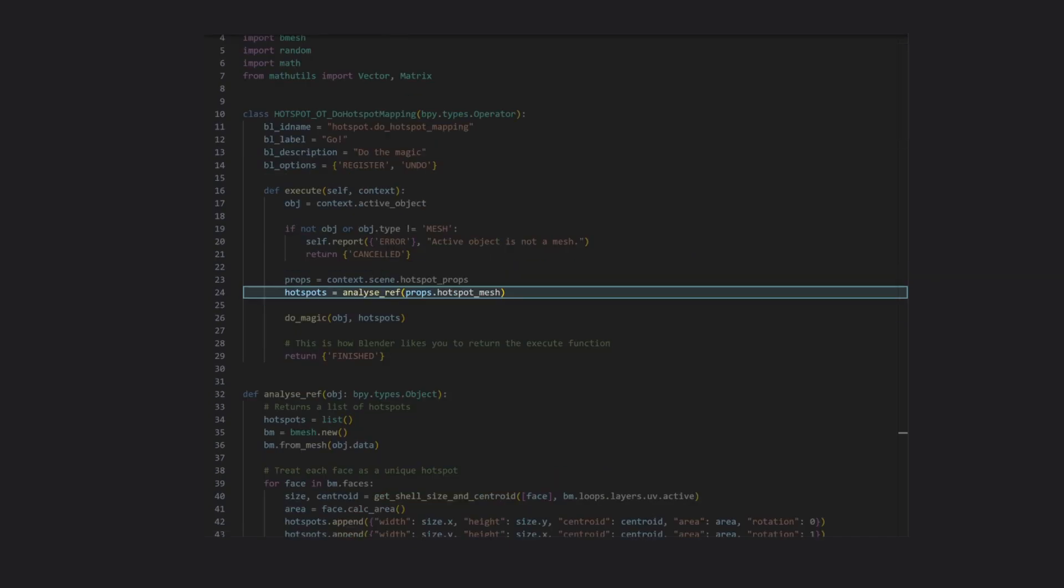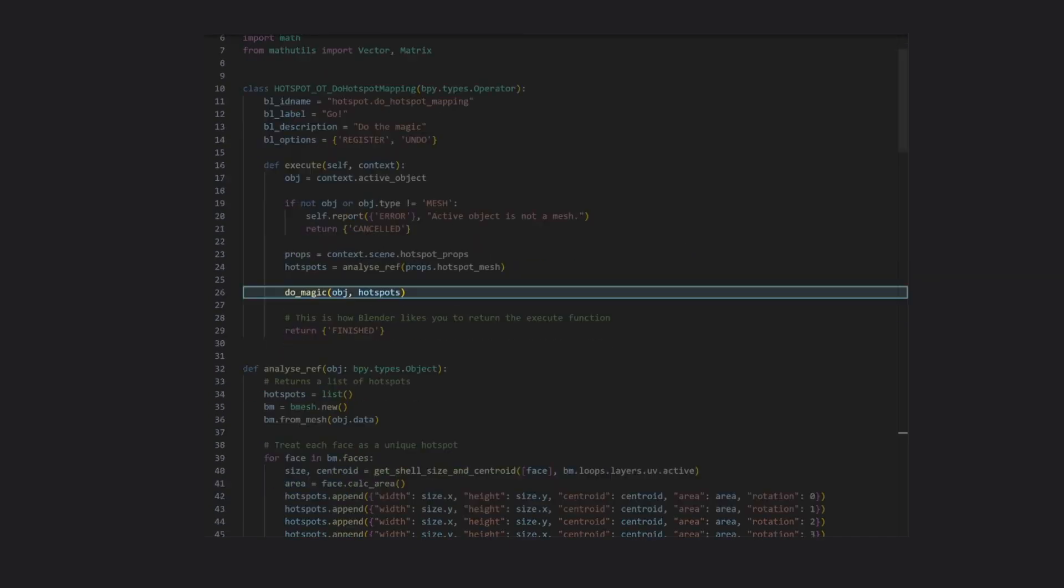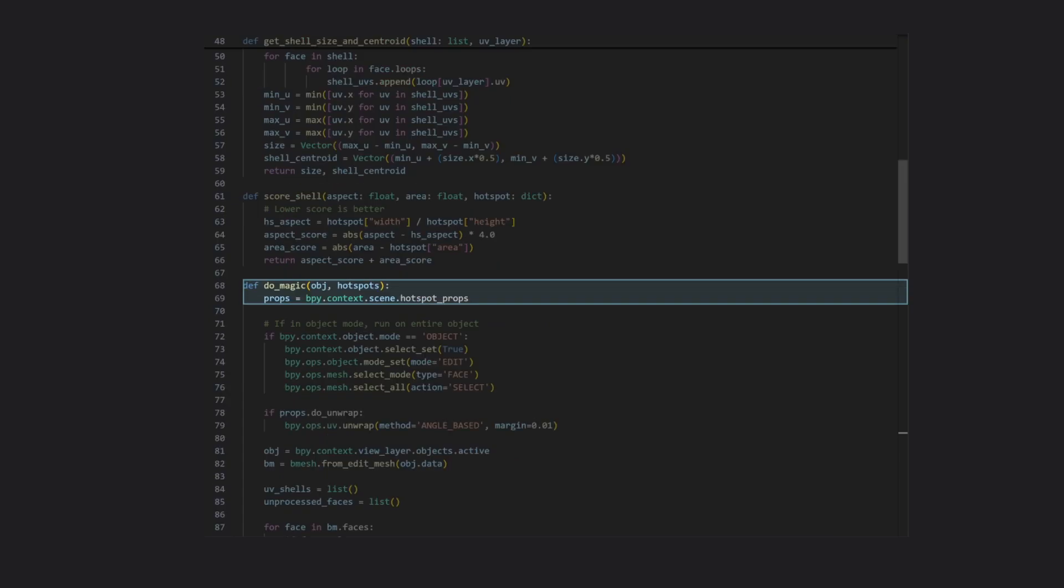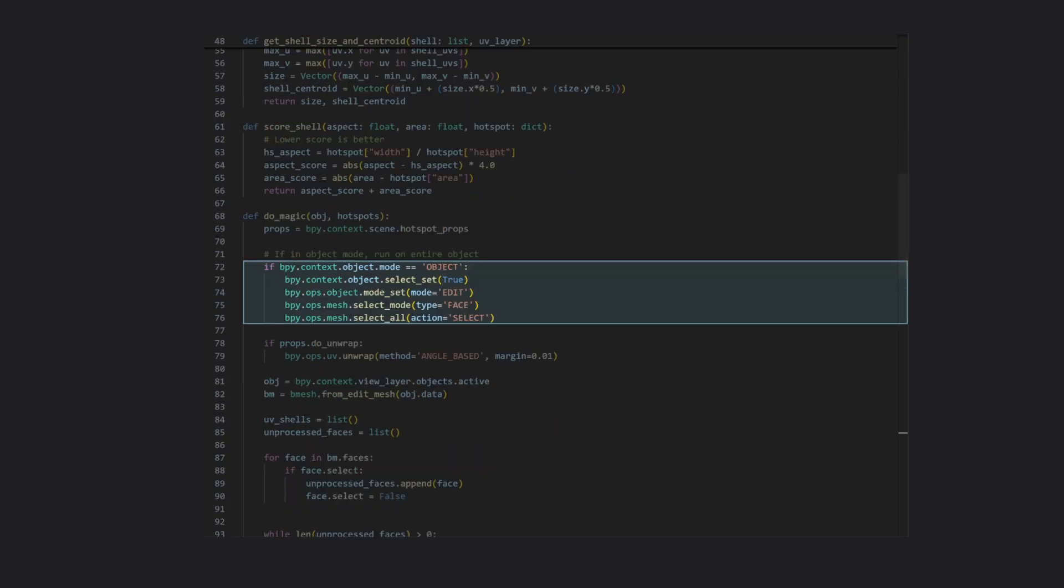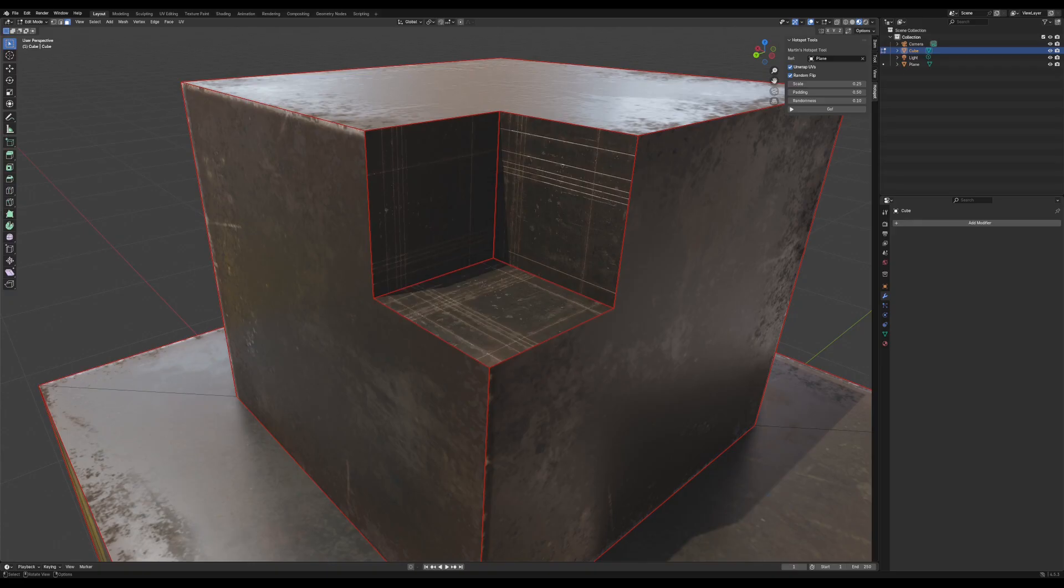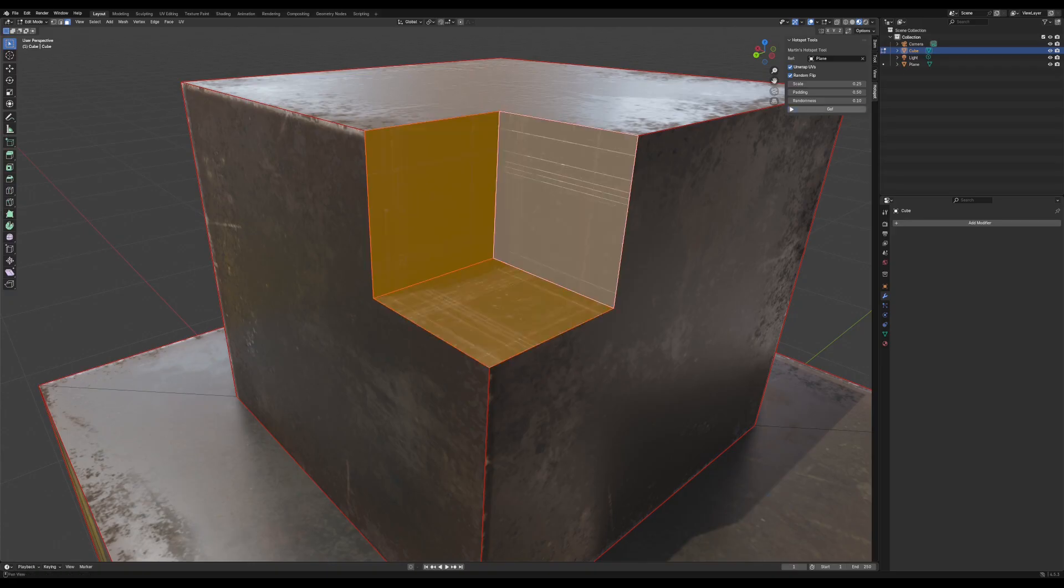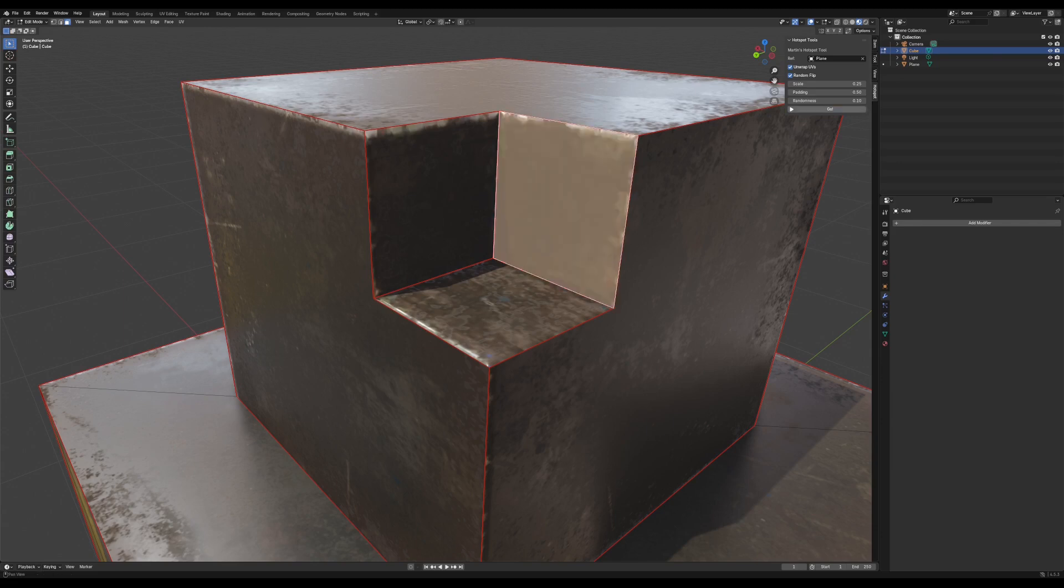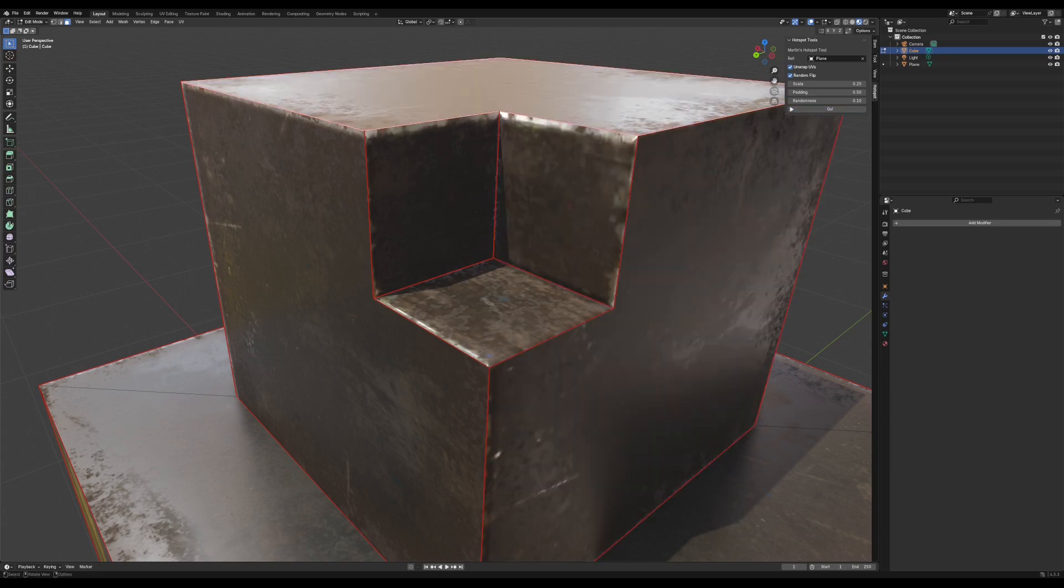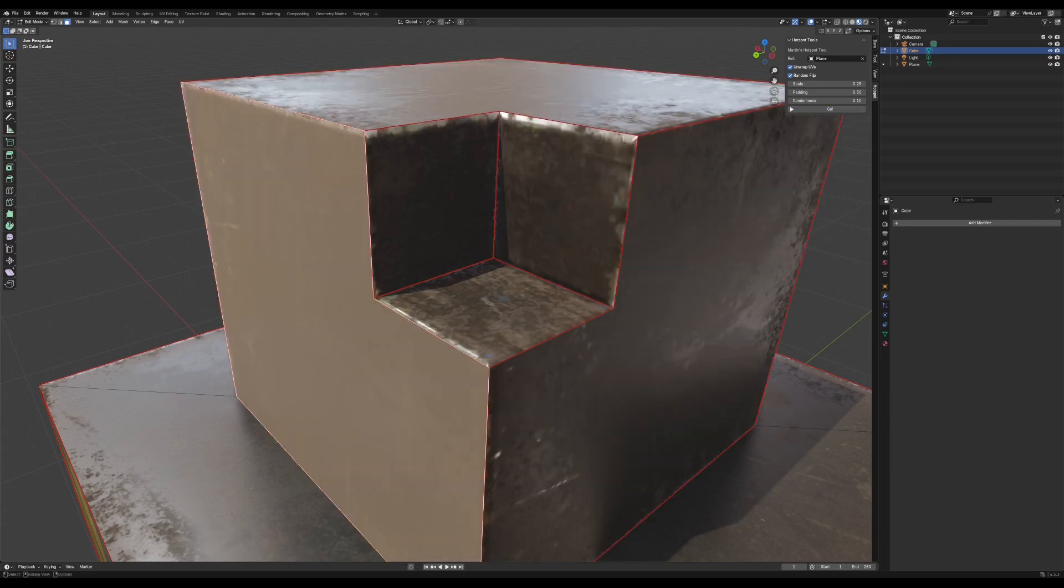Now that our hotspots are defined, it's time to move on to the magic. This part of the script grabs our list of properties from earlier, then checks if we're in object mode, and if so, selects every face on the selected object. Meaning that if we're not in object mode, the script will instead only work on faces that are currently selected.